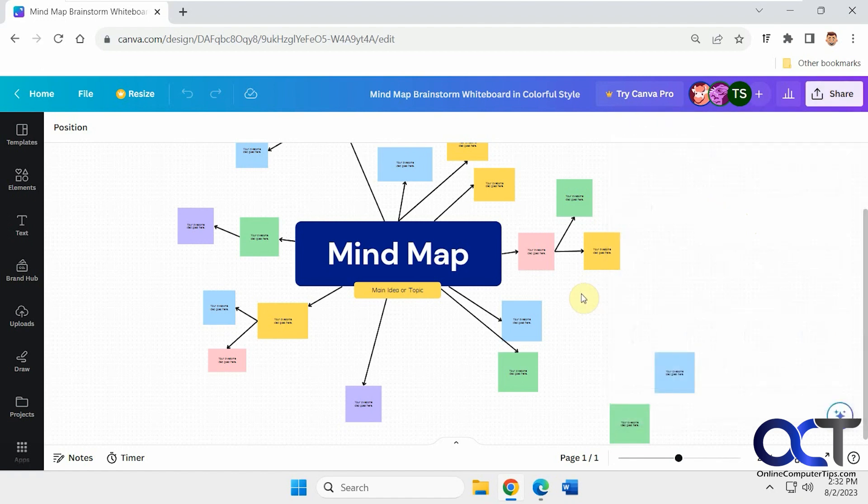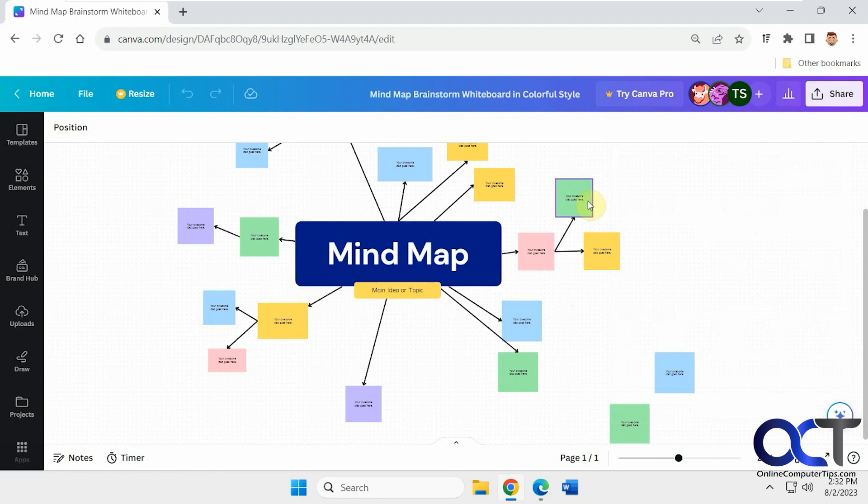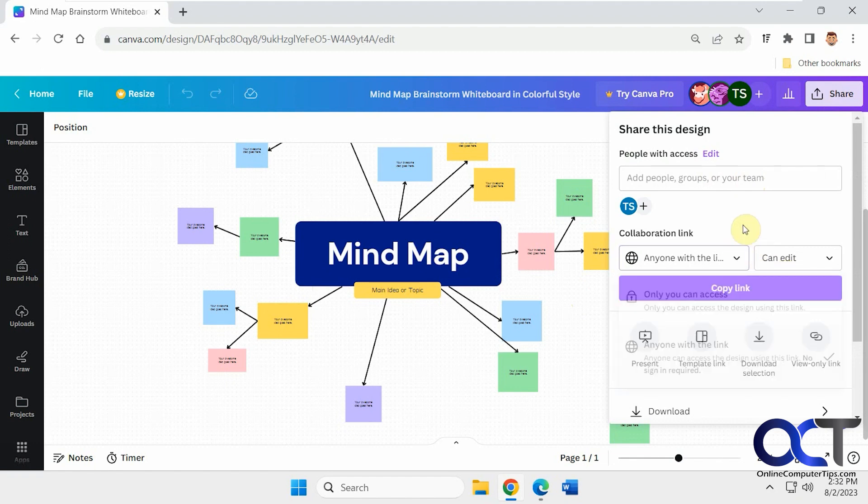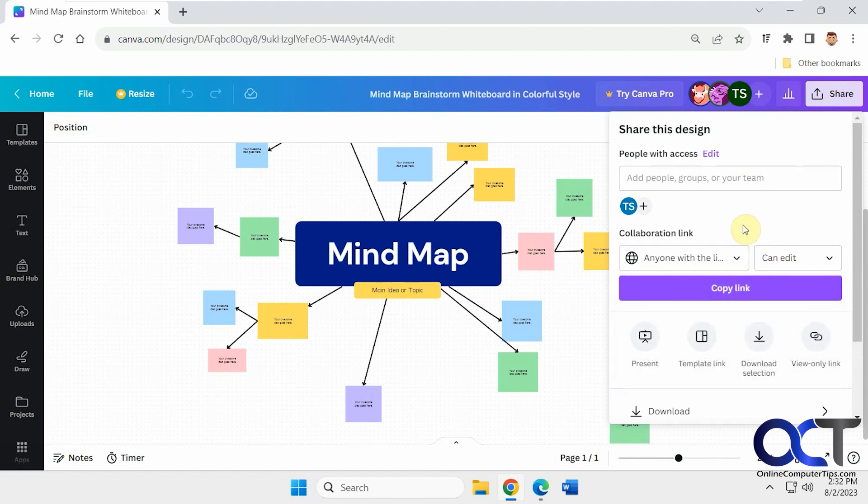All right, so hopefully that makes sense. So once again, just start your whiteboard, either load a template or you could do it from scratch. And then just go to your share options here, decide if you want to do Canva users, or if you want to just send a link, if you want non-Canva users to be able to participate as well. All right. Thanks for watching and be sure to subscribe.